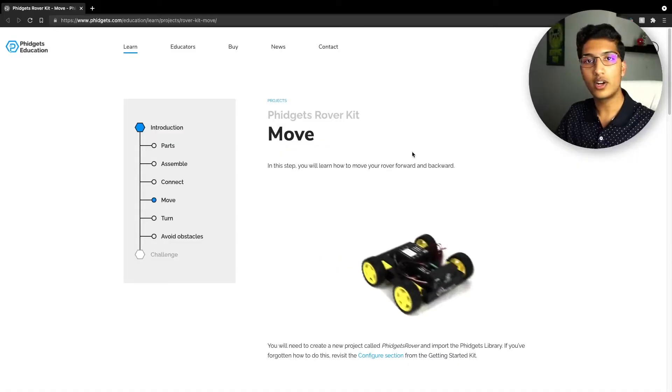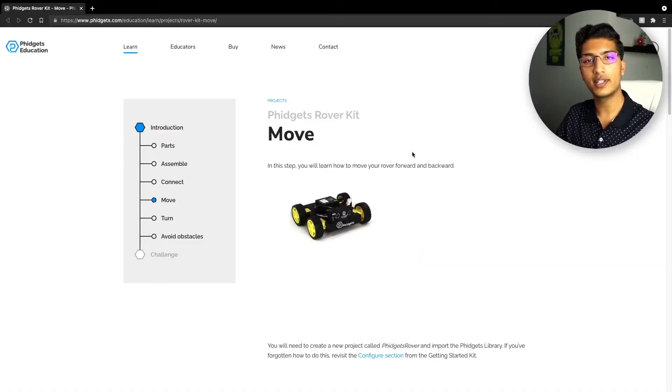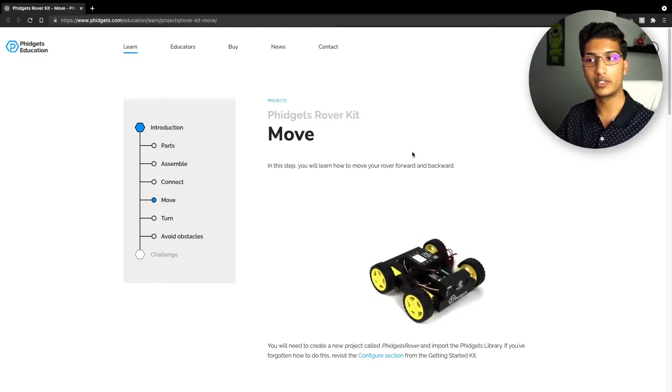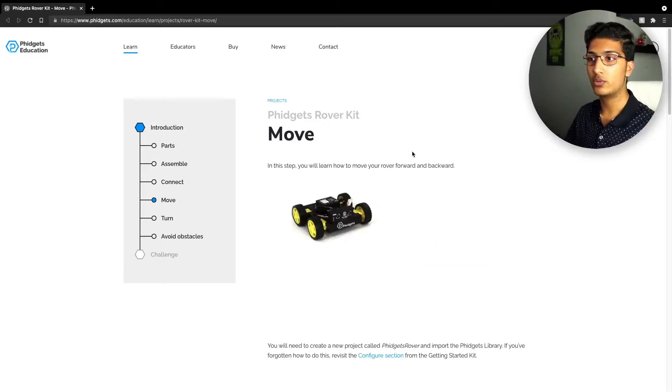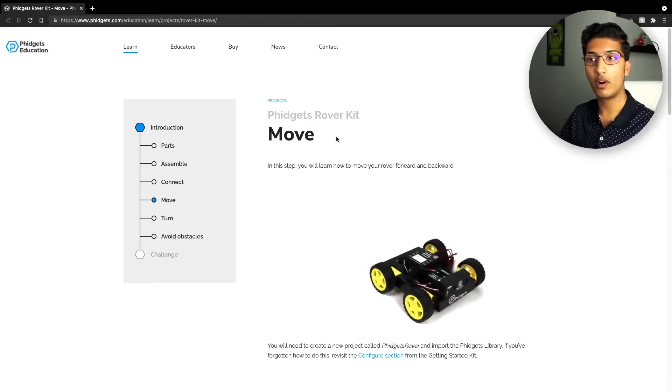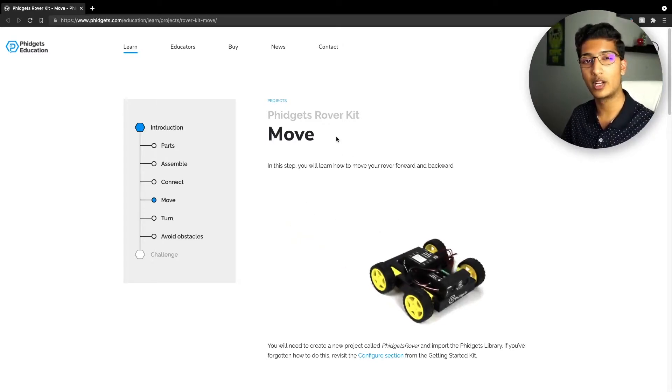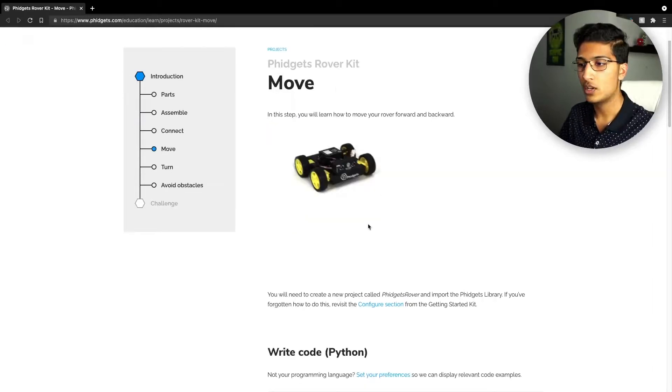So we'll first try to get the rover to move forward for a second or two just to make sure that the wheels turn in the same direction. To start, navigate to the Fidgets Education website or the link I put in the description to look at the move part of the introduction lesson, which is where we're going to be copying our code from.